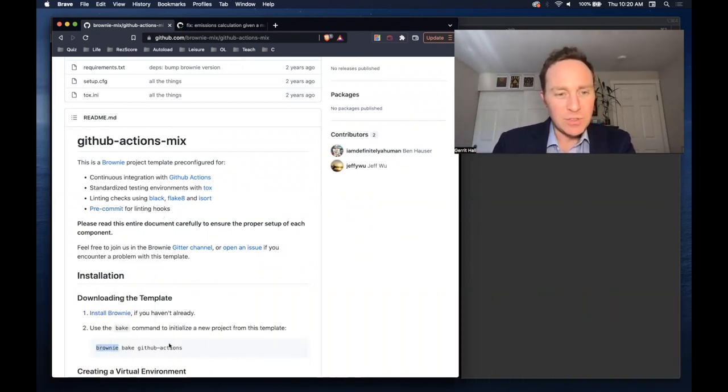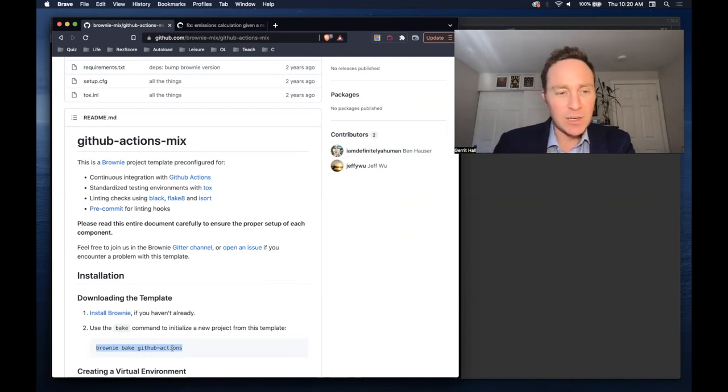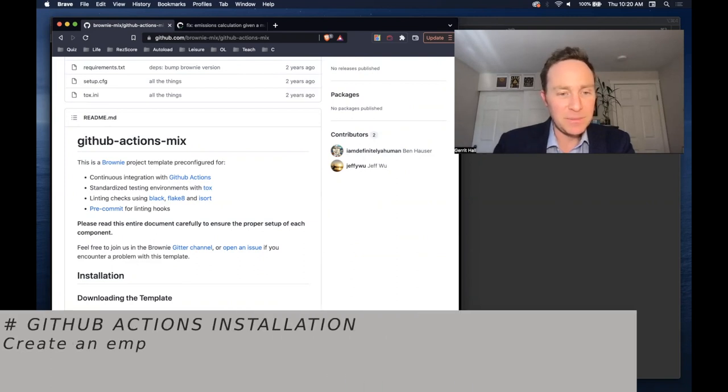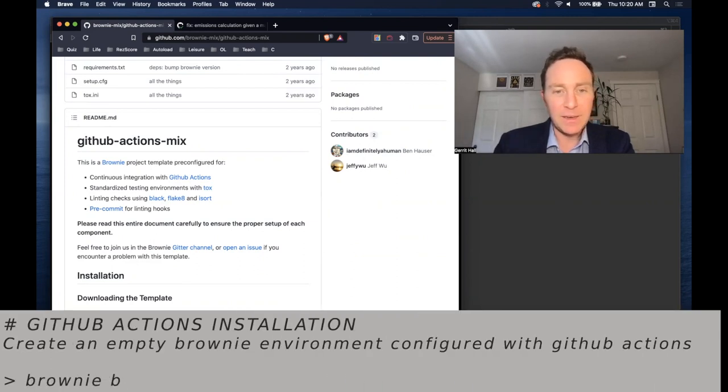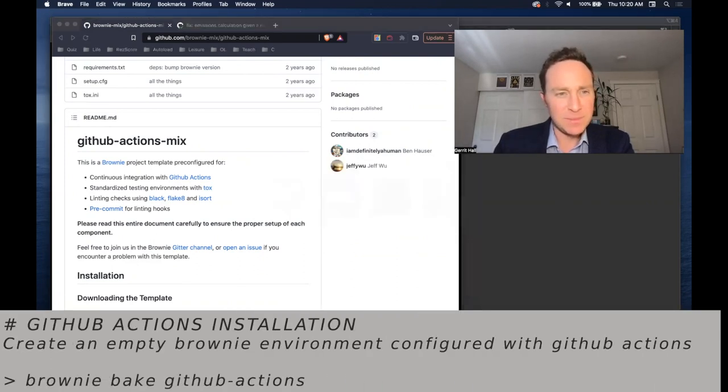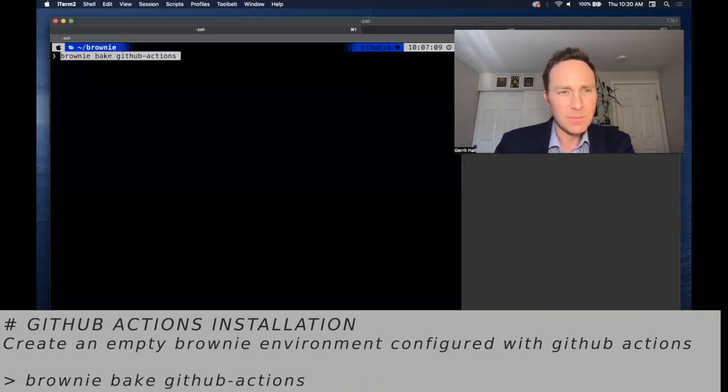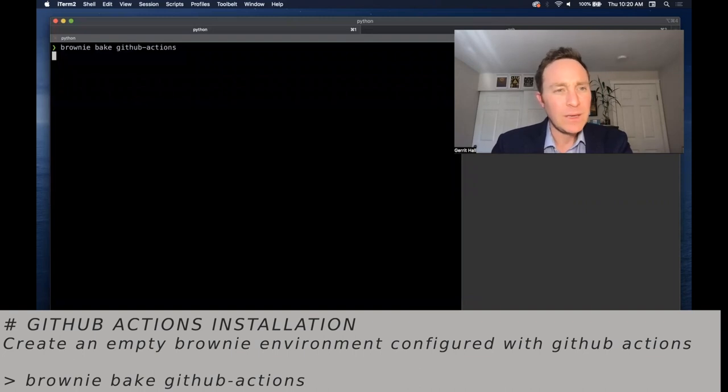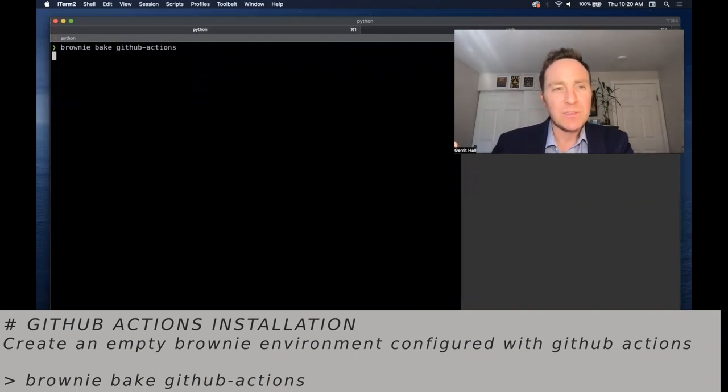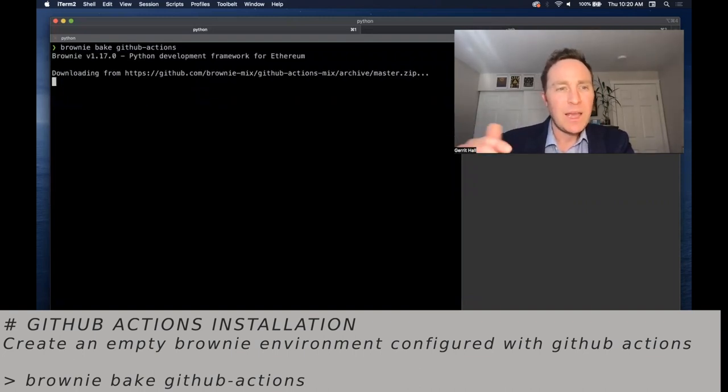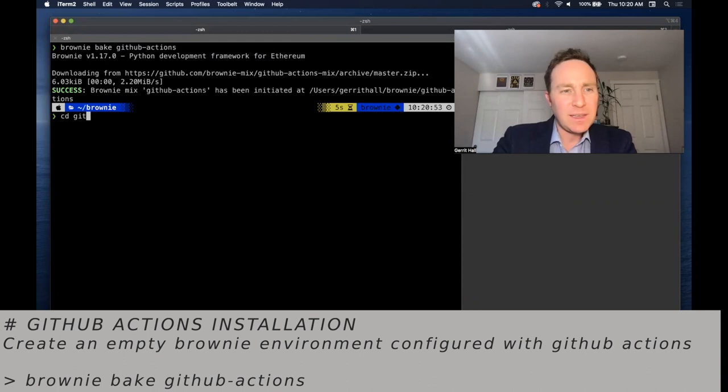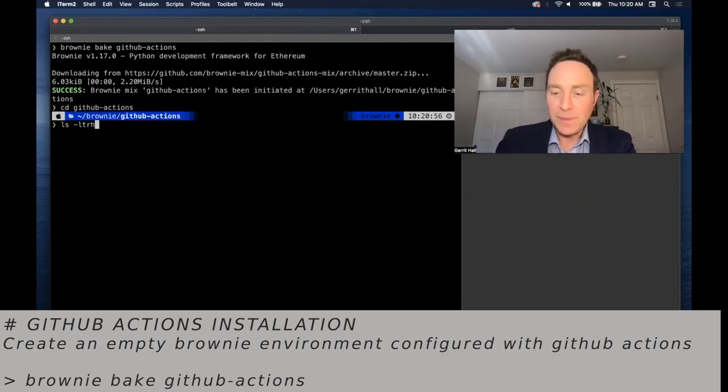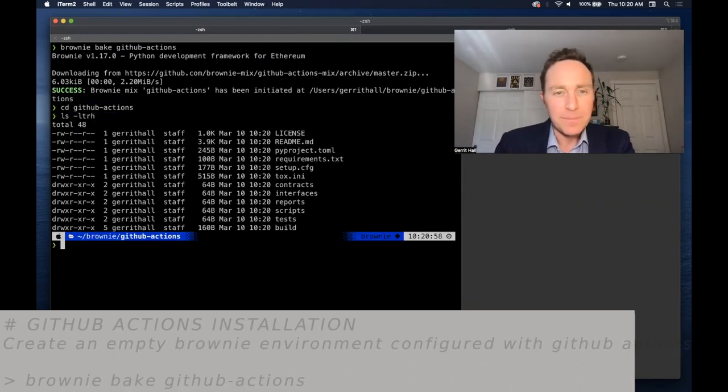As mentioned, Brownie makes it very easy to get going. If you'd like to start your repository using GitHub Actions, simply brownie bake GitHub Actions. It's going to download the repository, and it's going to create the GitHub Actions repository. You can rename this as you like.